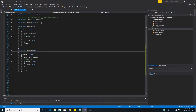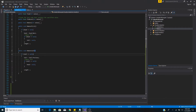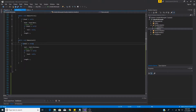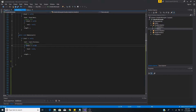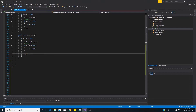The next method is removeLast, which removes the last item of the list. If the tail is not null, we set the tail to the previous item in the list. If the tail is now null there are no items in the list and we must set the head to null. Then we decrement the length by one.